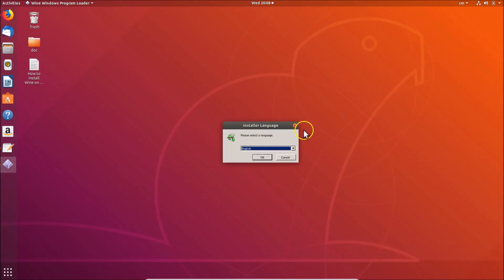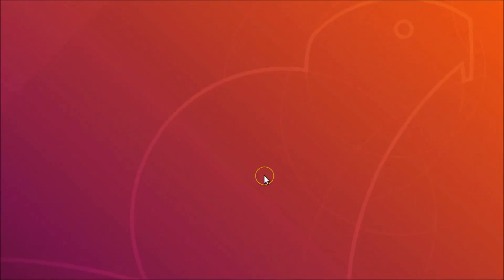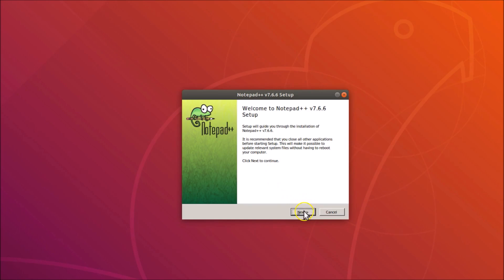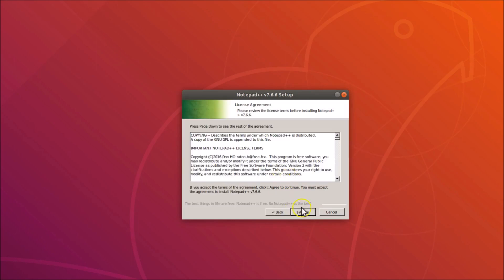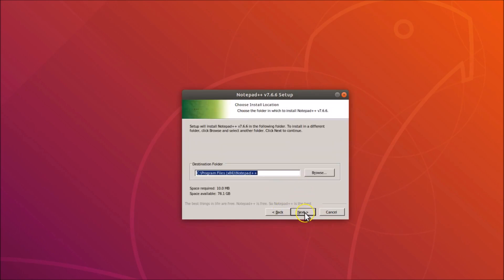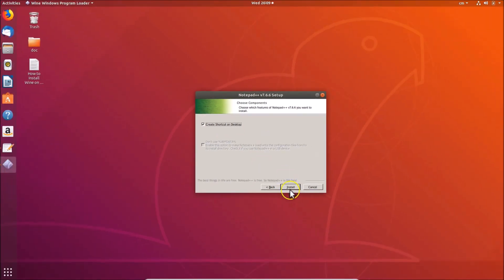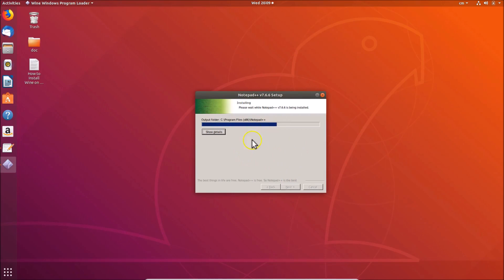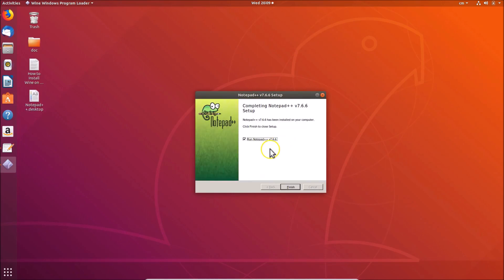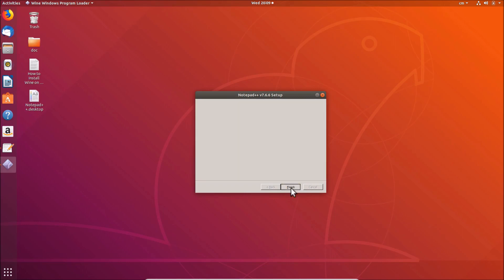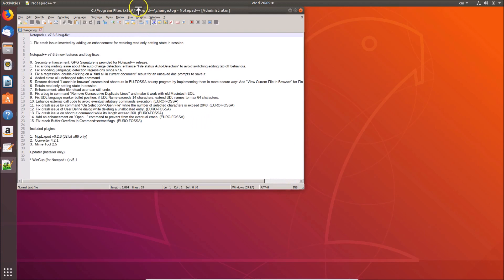The Notepad++ installer opens. Click OK, then Next, then I Agree, then Next again — leave the default settings and click Next. If you want a desktop shortcut, check that option, then click Install. You can see it's installing. If you want Notepad++ to run after clicking Finish, leave the checkbox checked.